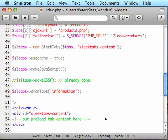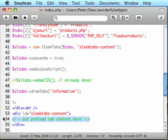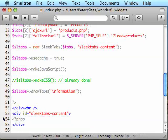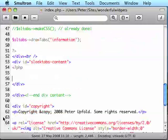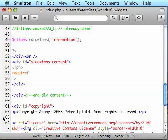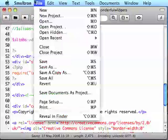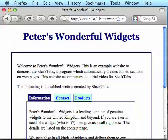So welcome back to the code. To fix this problem, we need to go down here into that preload tab content area, or sleektabs-content, and then simply include the file for the first tab we want. Here, that's information.php. So I just require information.php, and then at runtime, when the user loads the page normally, that content will be preloaded into the box. So I'll save that file, go back to the browser, and reload.